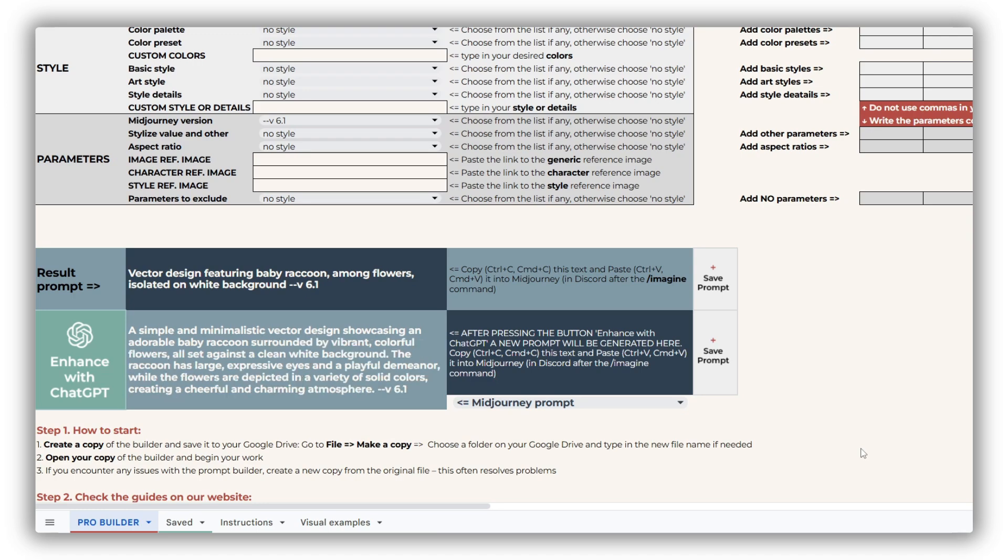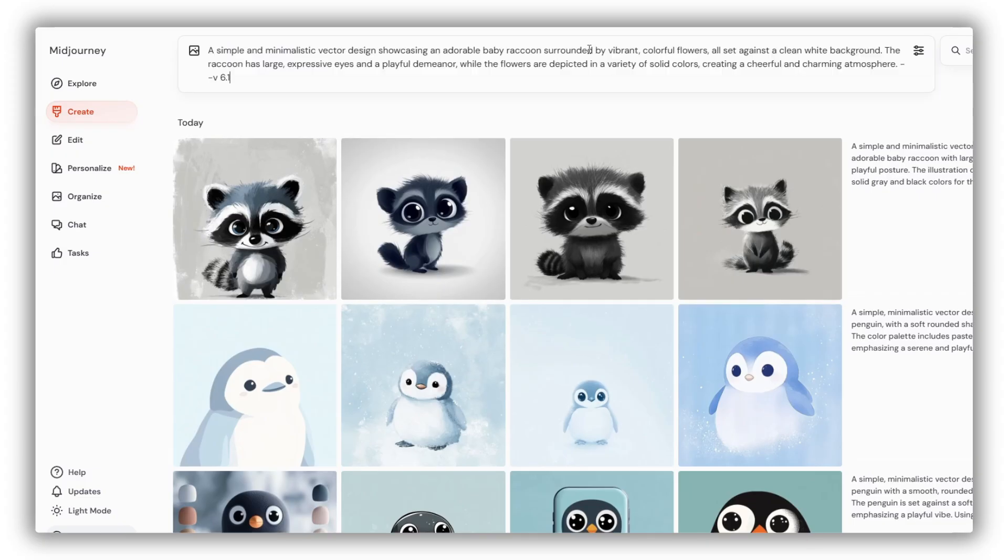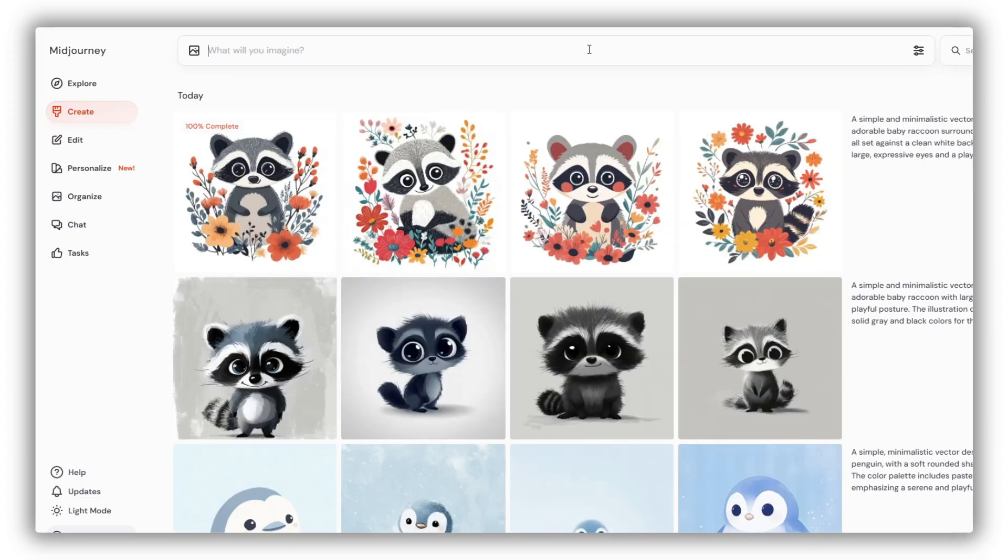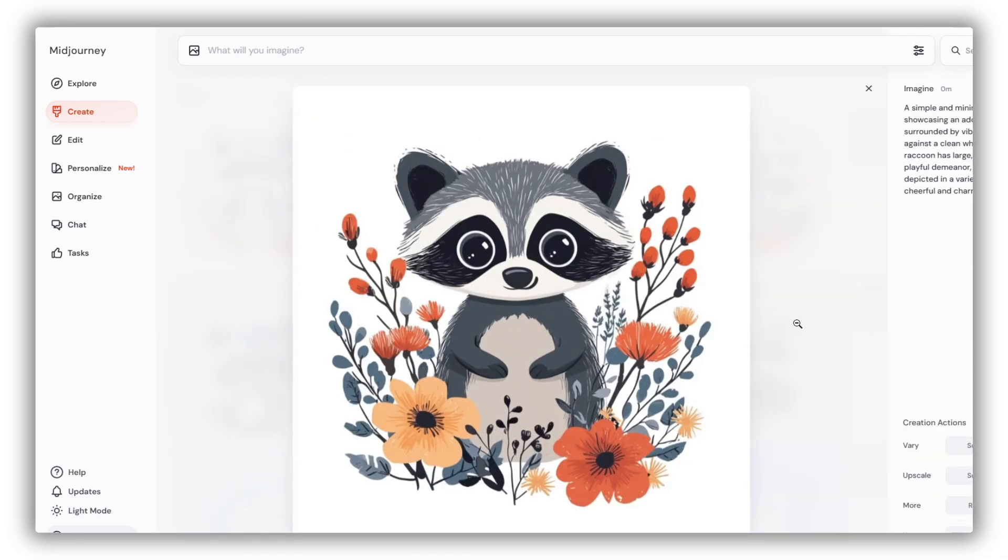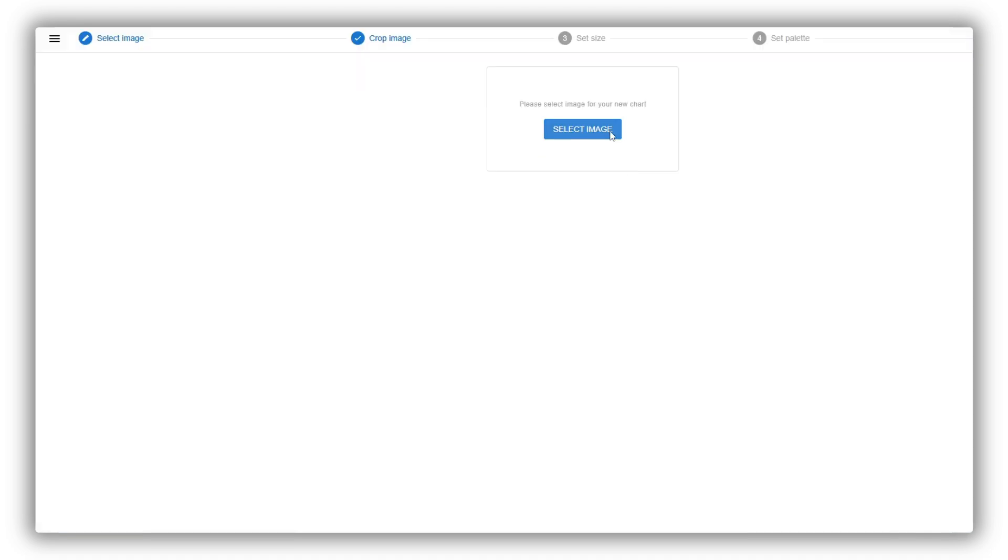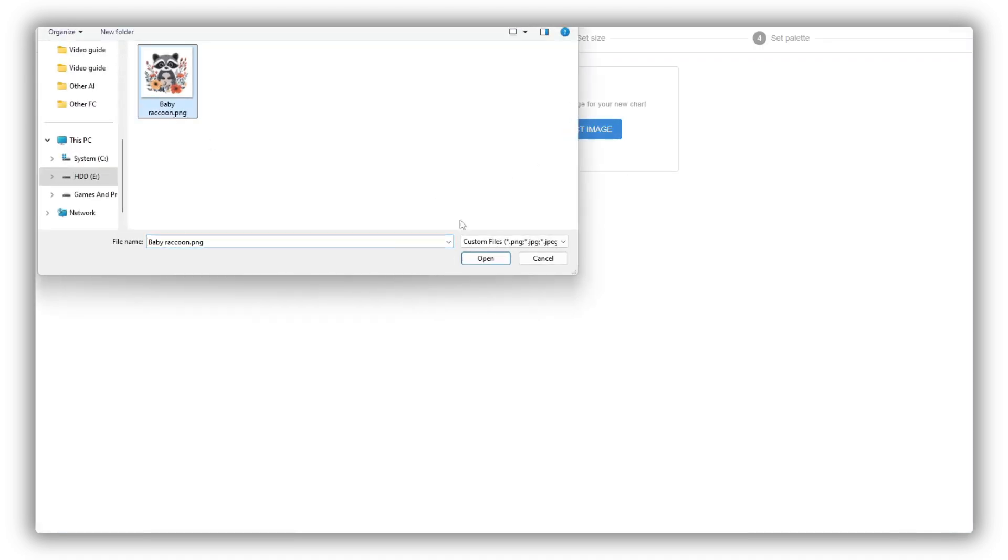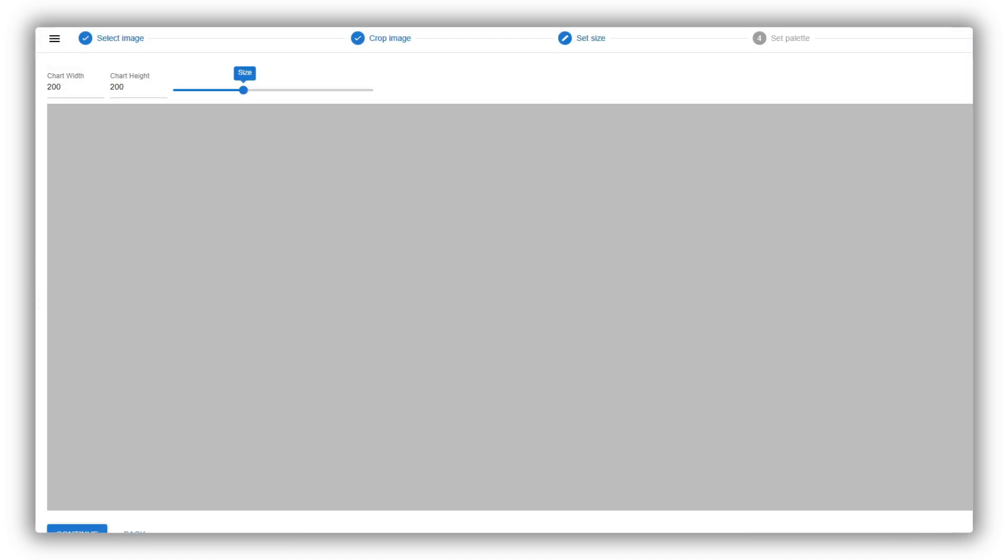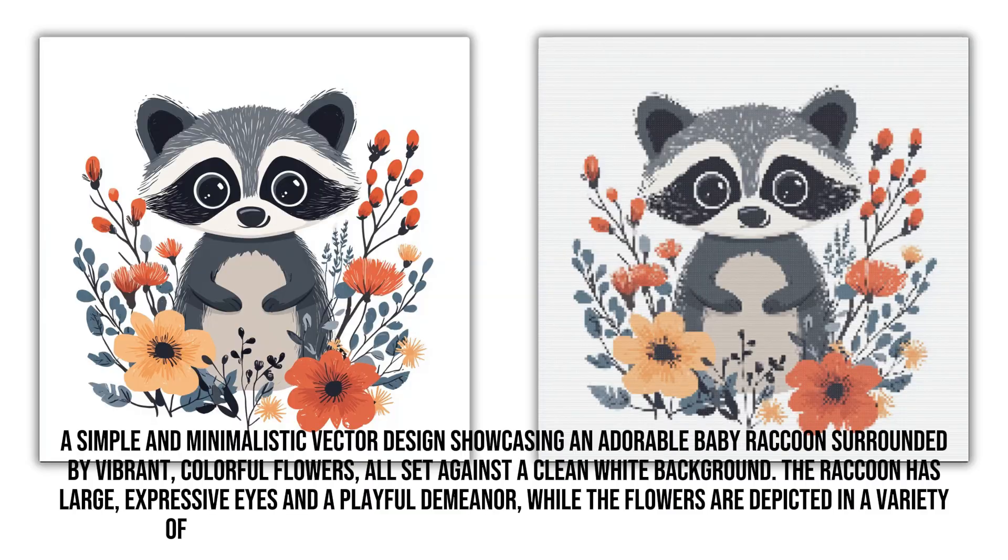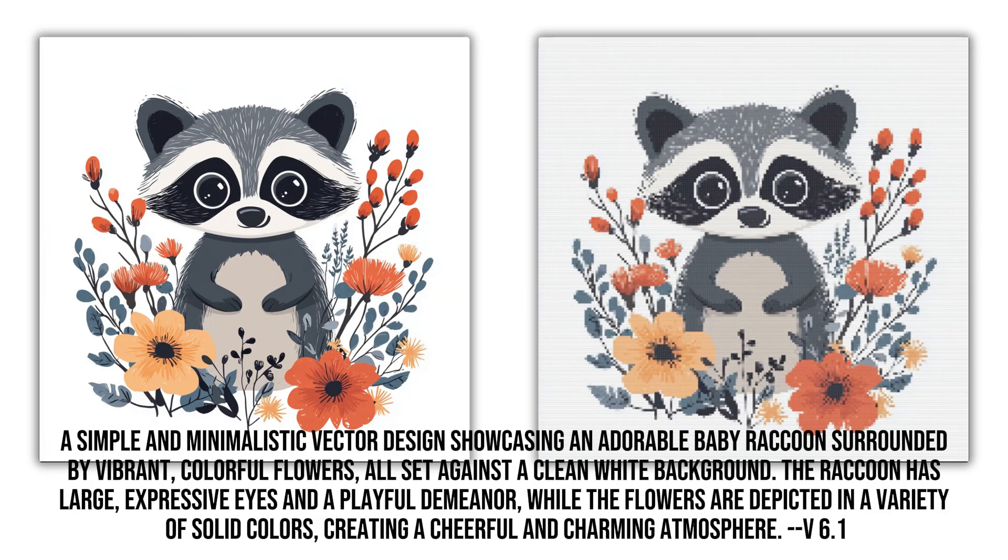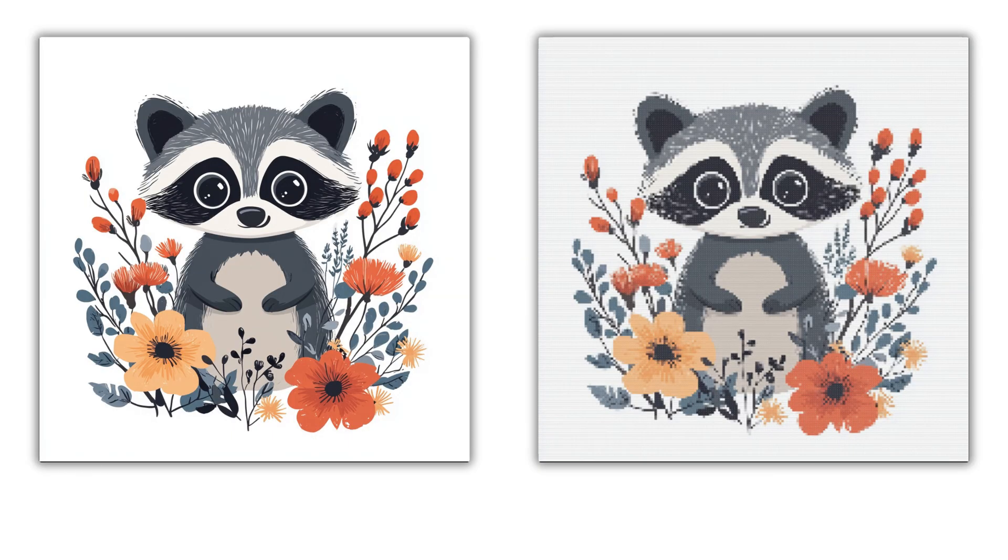After that, I generate a new prompt variation with ChatGPT, hoping for something less detailed this time. And now these results are truly adorable and much brighter. The first one is definitely my favorite. Let's see how it looks as a cross-stitch pattern. Perfect! I really like how this turned out.